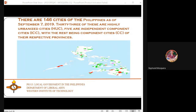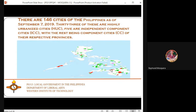There are 146 cities in the Philippines as of September 7, 2019. 33 of these are highly urbanized cities and 5 are independent component cities. Independent component cities can choose whether to participate in provincial elections or not. The rest are component cities of their respective provinces — one example is Pasi City in Iloilo province.